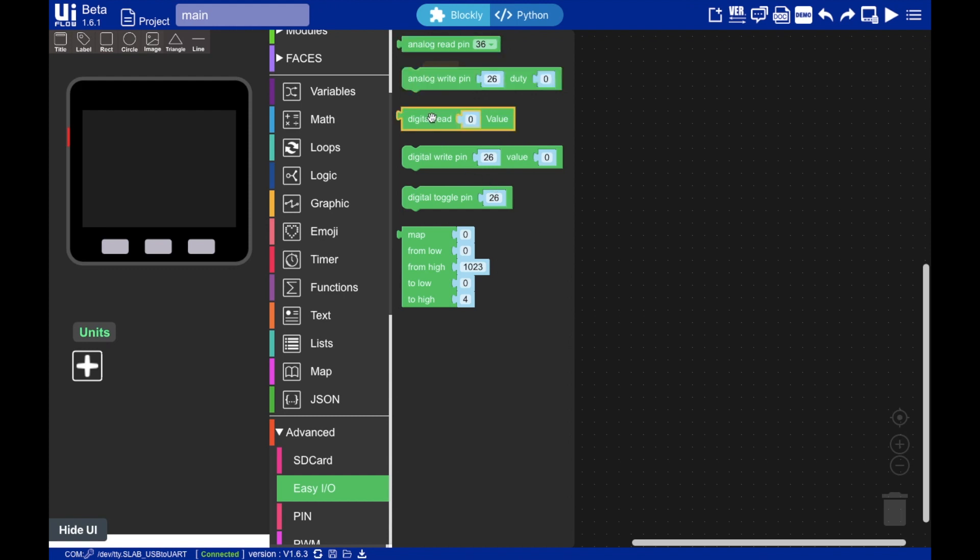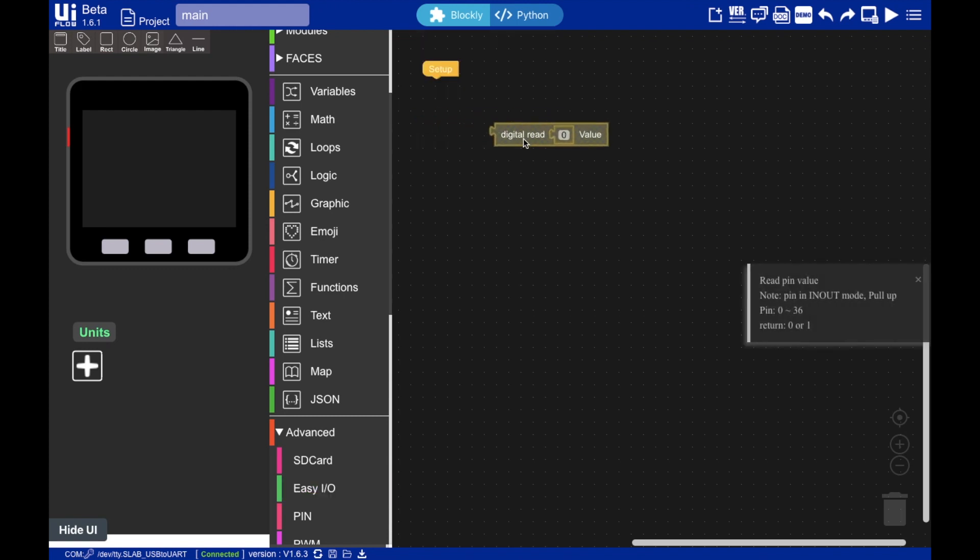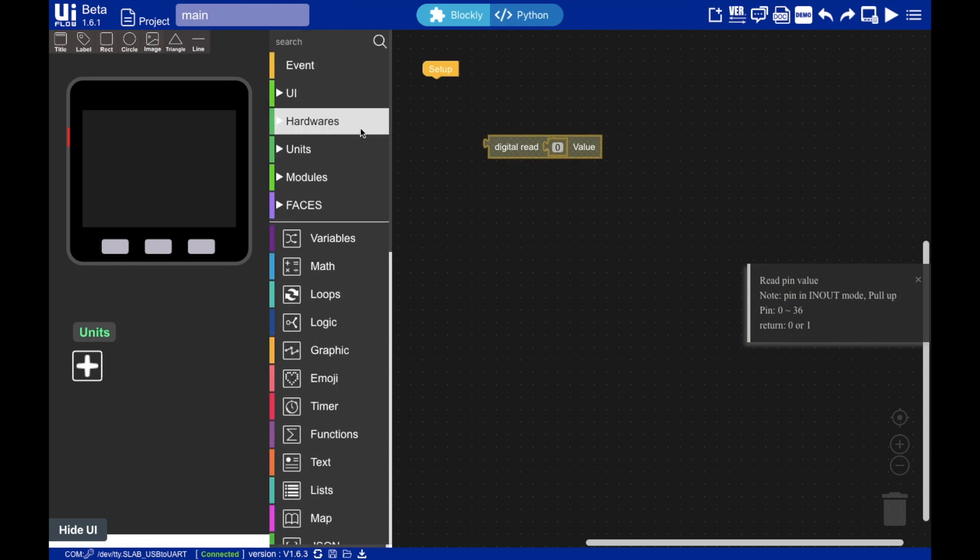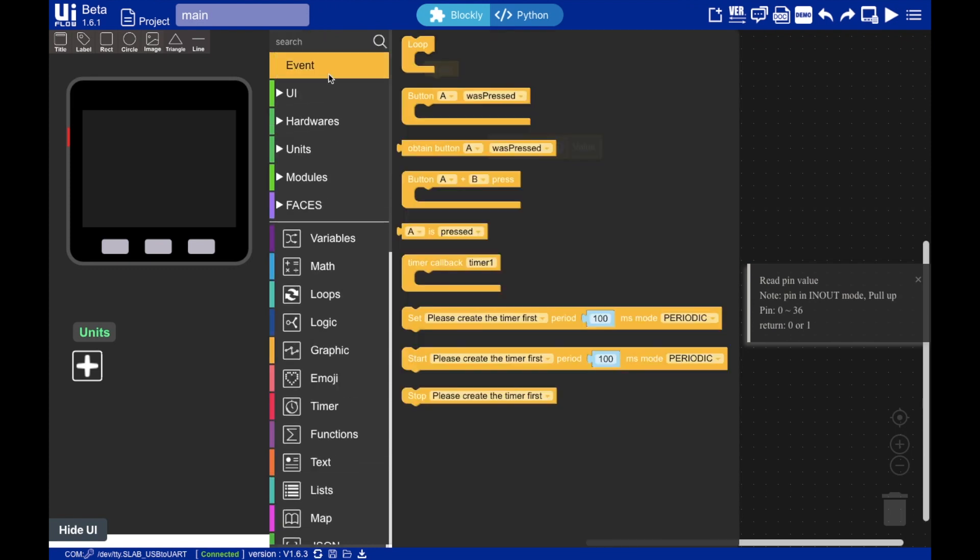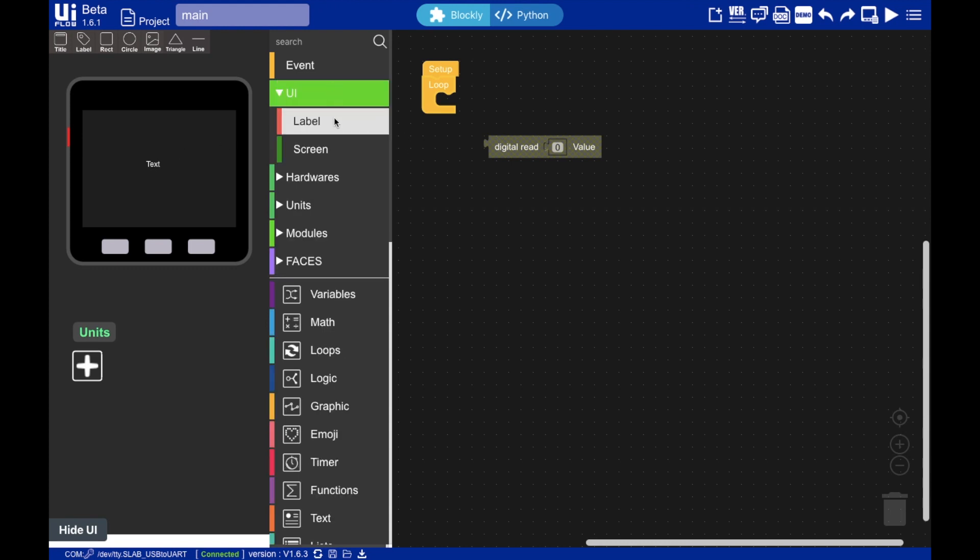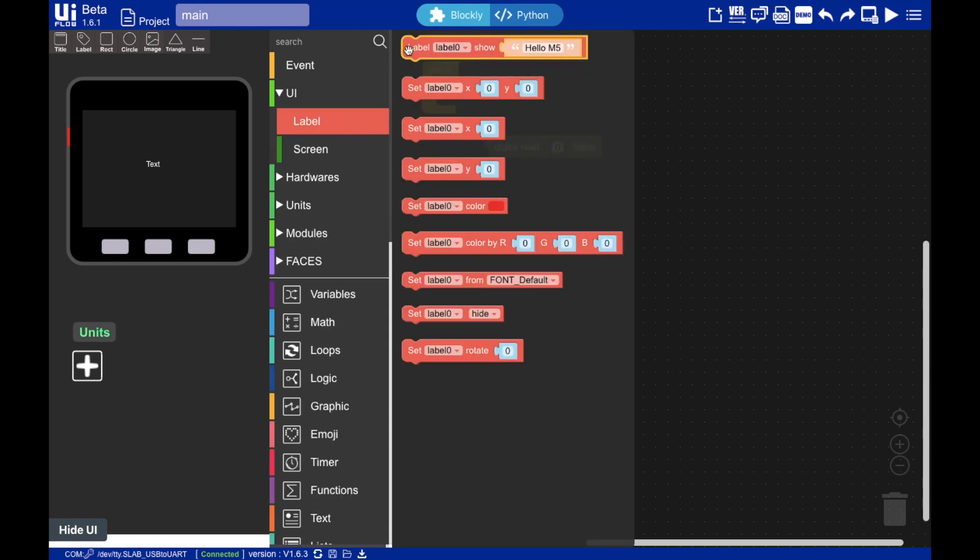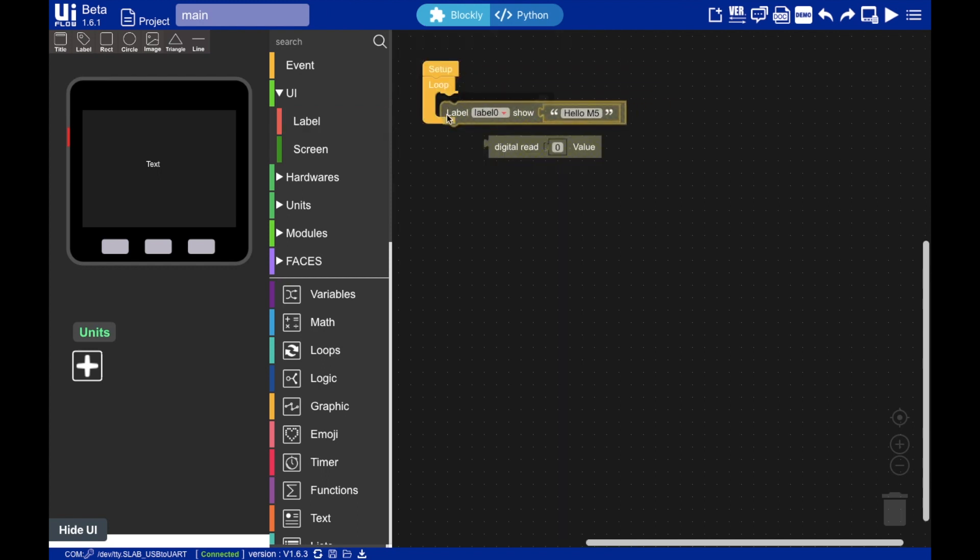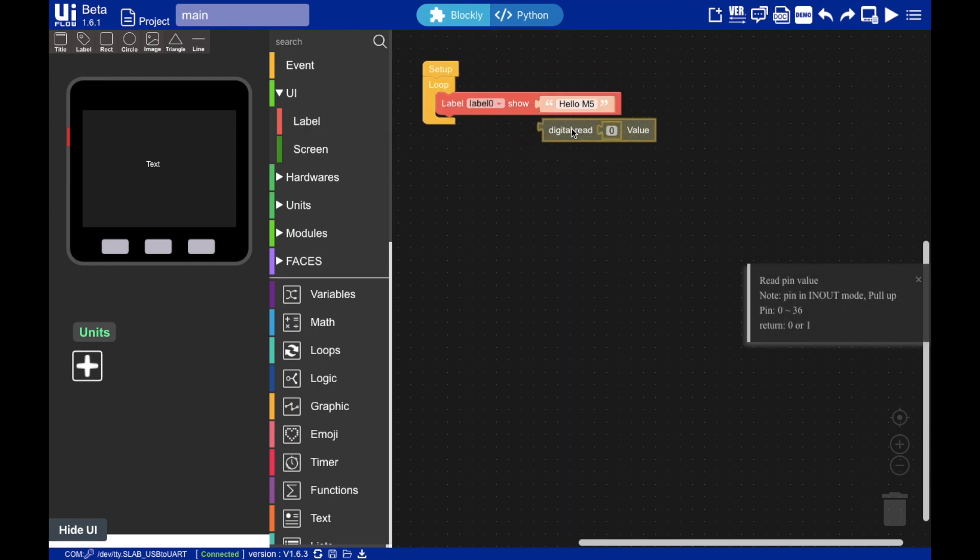And we'll set up a loop so we can continuously check the state of that pin. And then I'm going to read the value of the pin to the screen. So we'll drag a label in here and then put this in here.